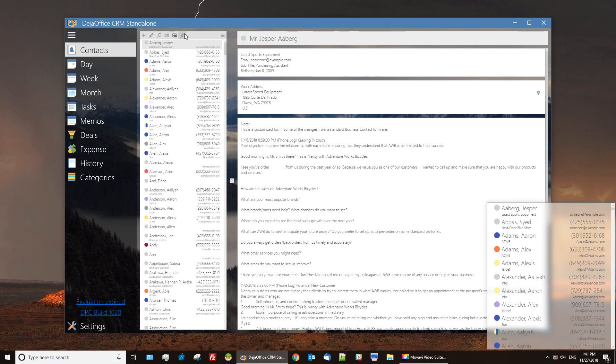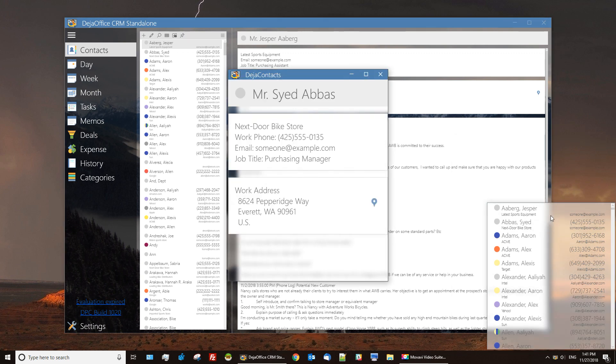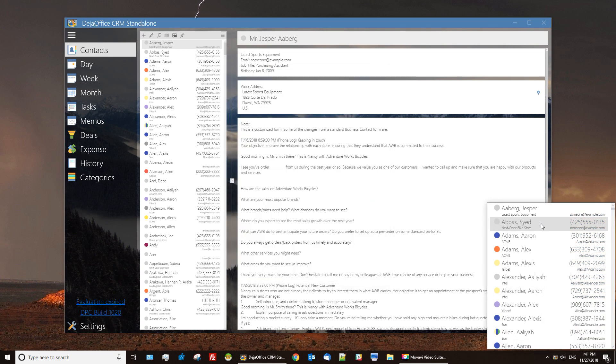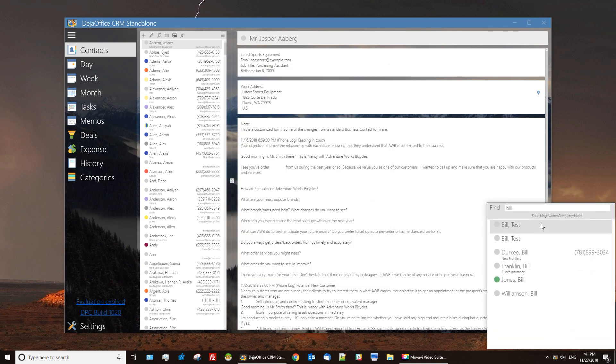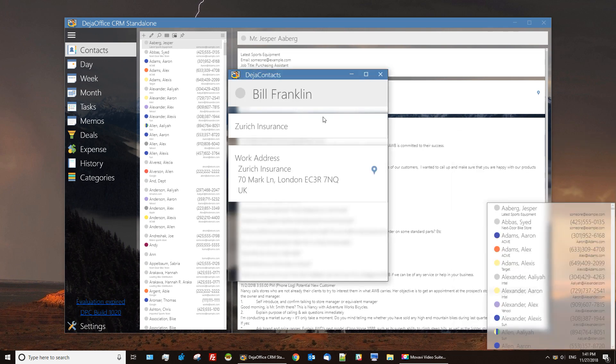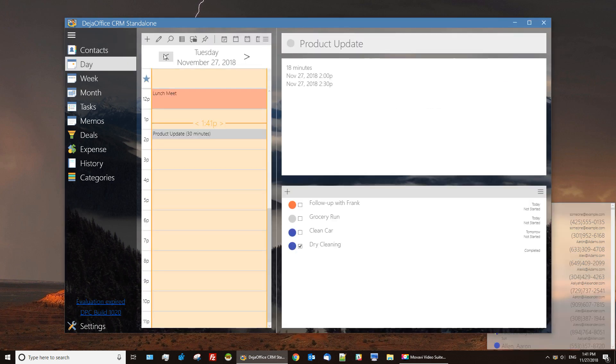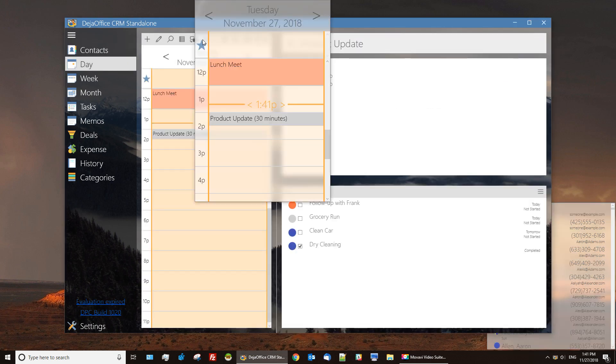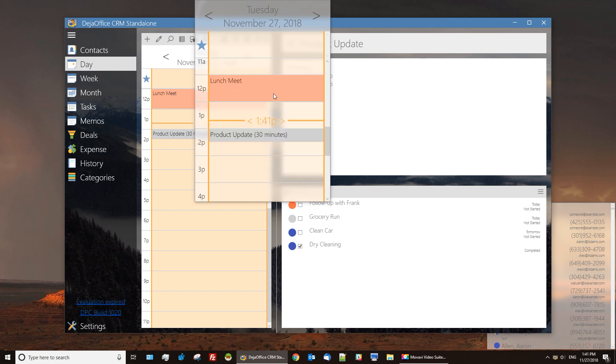Lastly we have our pin windows. This function allows you to set pins for any of your data sets for quick viewing. As you can see, we've added a contacts pin. We can sort, we can add, we can look up, and see any details we'd like. The pin windows exist for every data set.